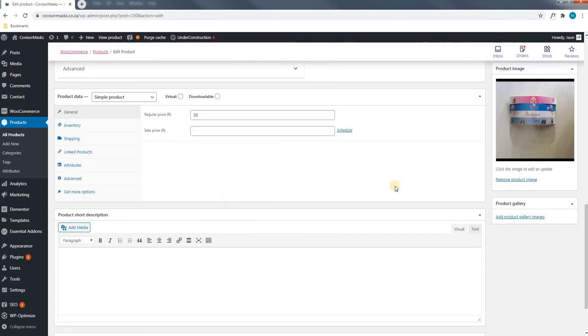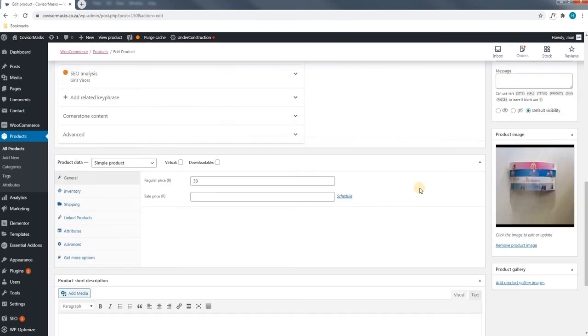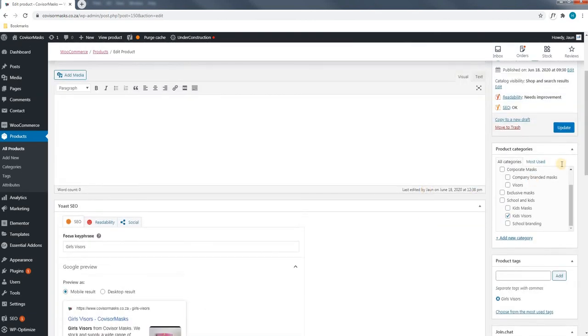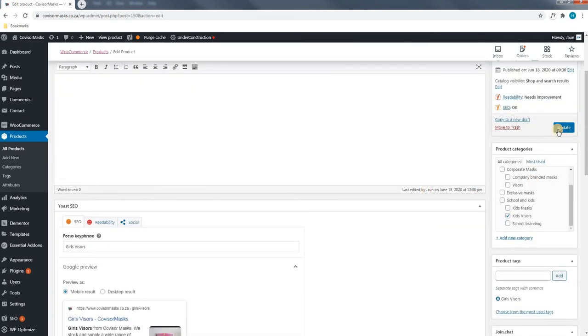And once we are happy with the price, we will scroll back to the top of the product and we will select Update.